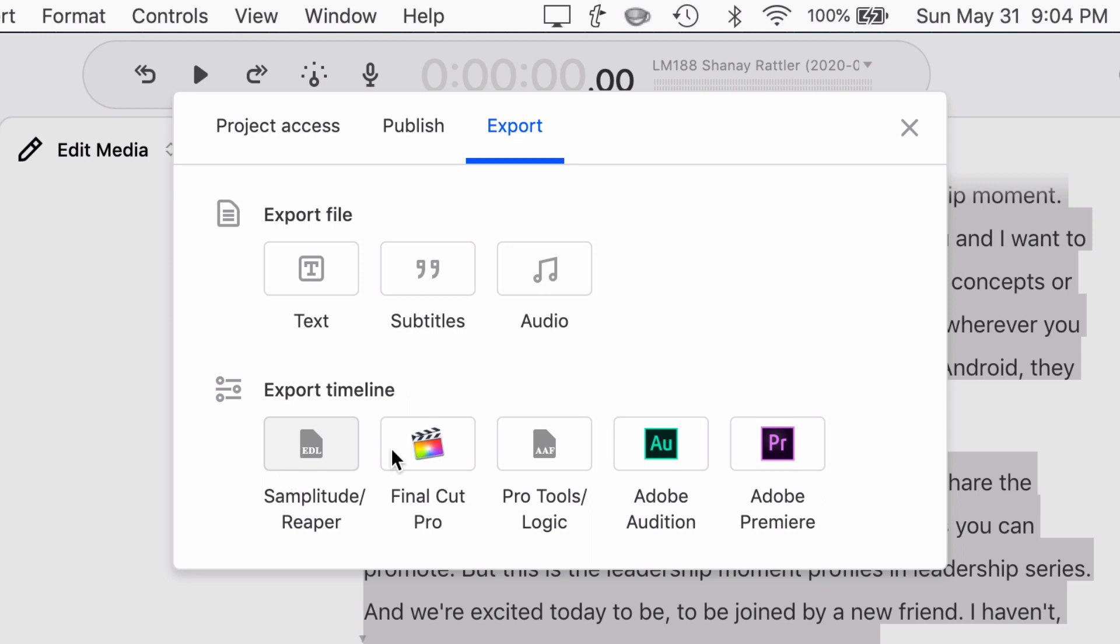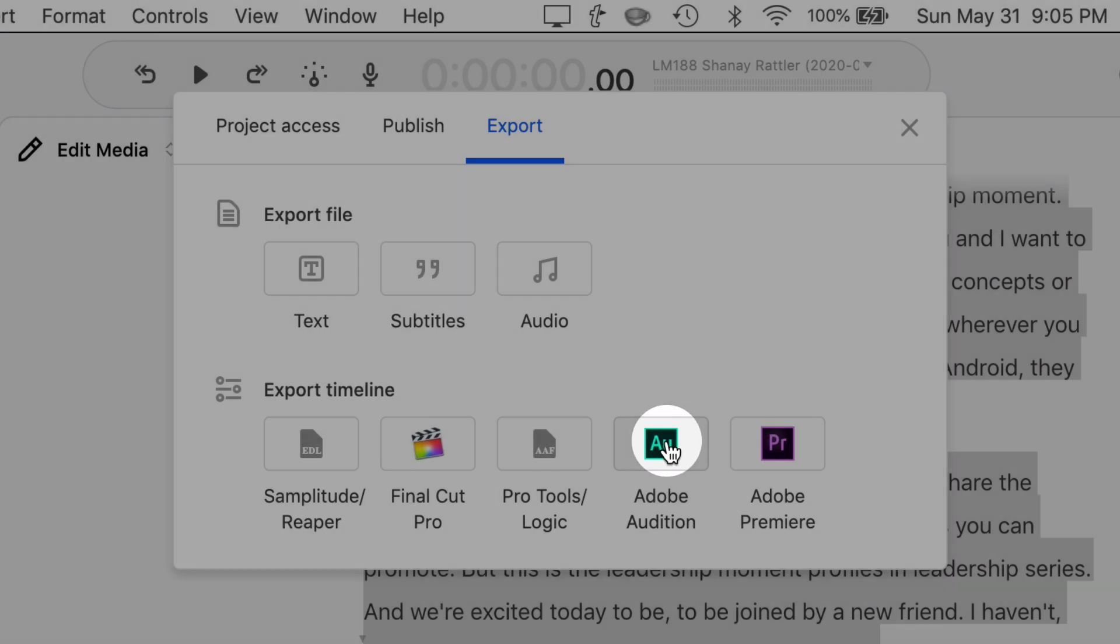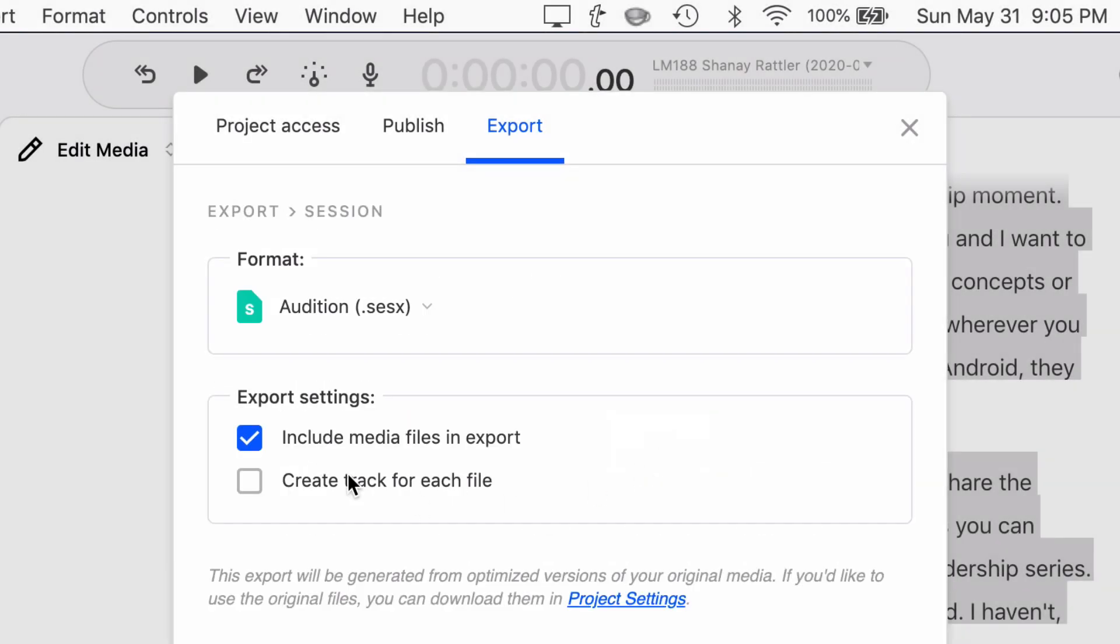But you don't see Hindenburg as an option. You have Reaper, Pro Tools, Final Cut Pro, Adobe Audition. But if you're a Hindenburg Journalist Pro user, you can actually open up Adobe Audition files. So what you would do is select Adobe Audition.